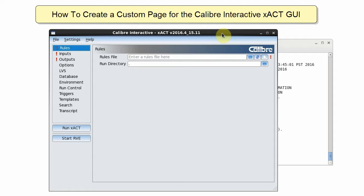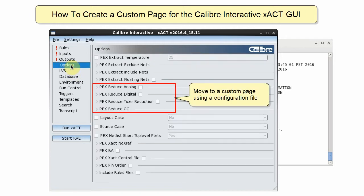Hello! I use the reduction options in the exact GUI a lot and I want to locate them on a custom page to make them easier to find.